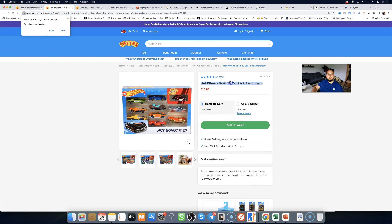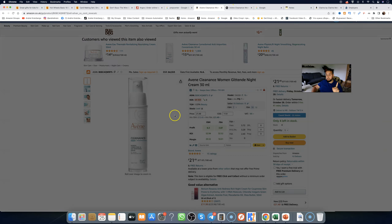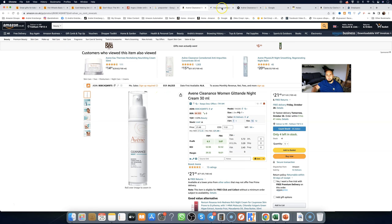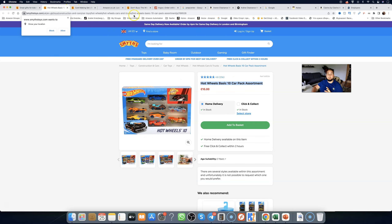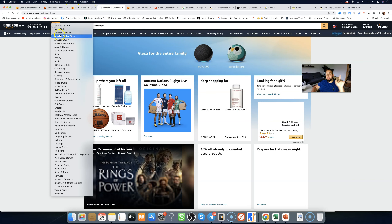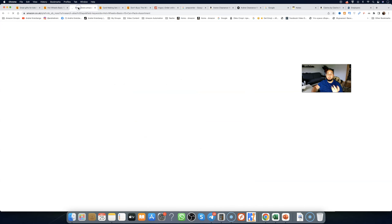I'm going to grab this Hot Wheels Basics 10 Car Pack Assortment and go over to Amazon. This is just an example — I'm going to reveal a profitable item in about two minutes, so just keep watching. I'm going to search the title of the product into Amazon. Make sure you select 'All Departments' — super important. You're basically looking for the exact same product on Amazon, trying to find the match so you can flip it.